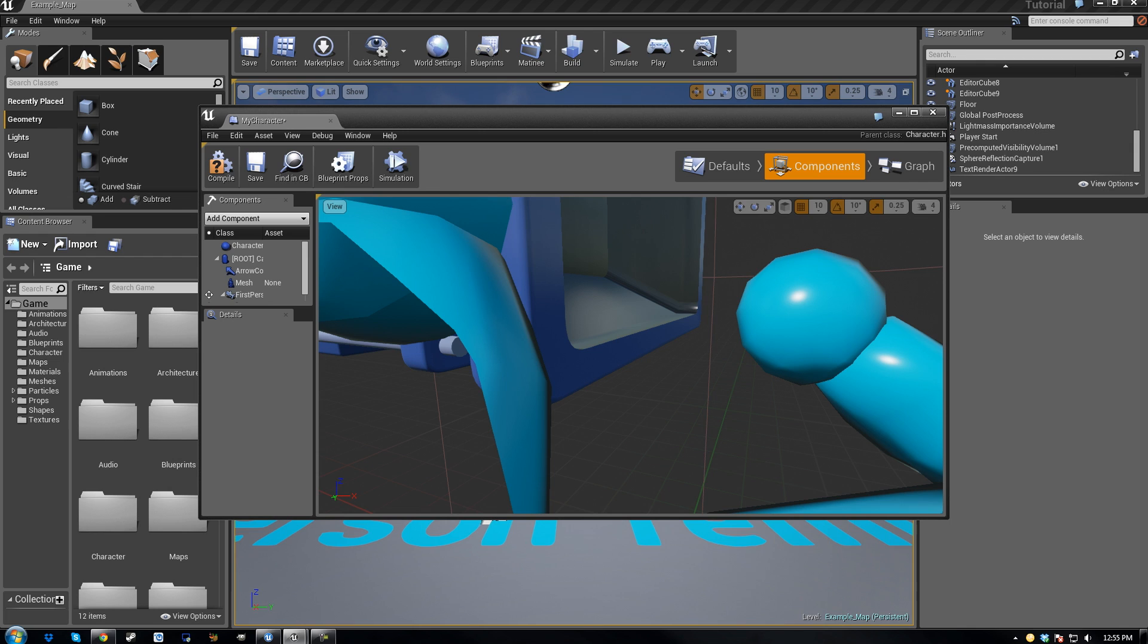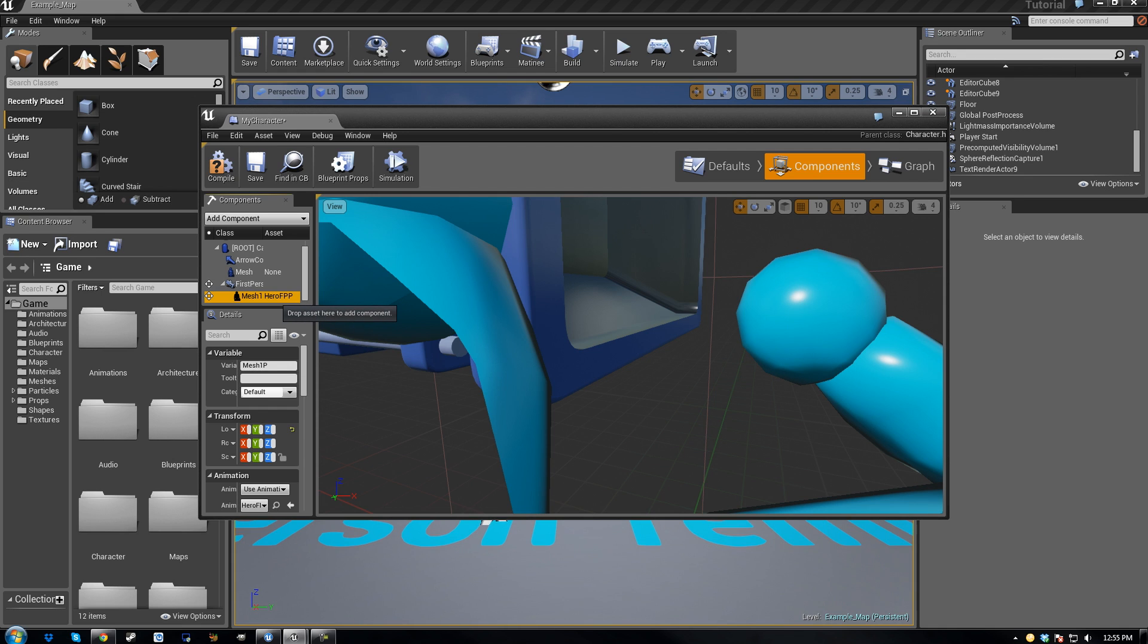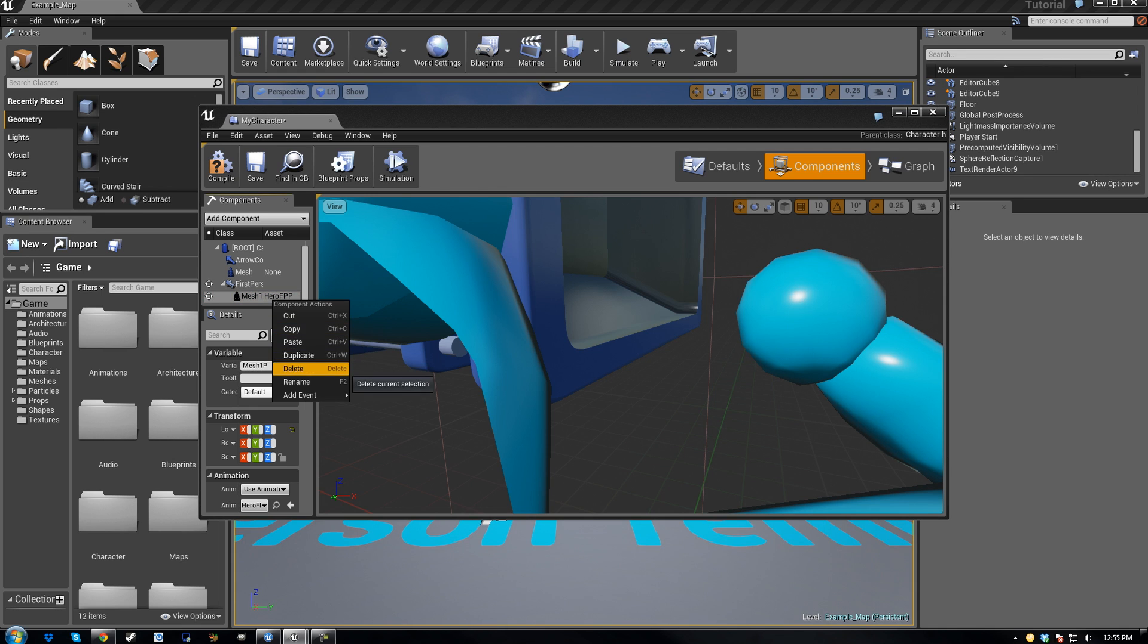Then go to components, and underneath first person there will be mesh1herofpp, click on that, right click, and delete it.